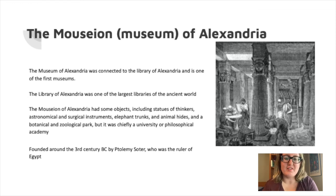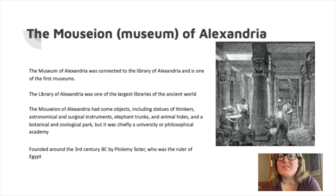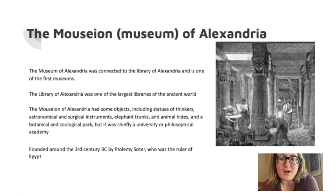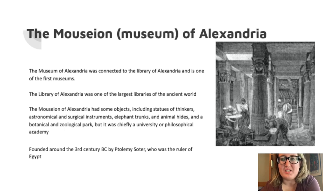Another museum I'm going to talk about is the Museum of Alexandria, which housed the Library of Alexandria. The Library of Alexandria was founded around the third century by Ptolemy Soter, who was the ruler of Egypt. It was one of the largest libraries of the ancient world, and had objects including statues of thinkers, astronomical and surgical instruments, elephant trunks and animal hides, and a botanical and zoological park. The thing that makes it notable as a modern museum is that it was chiefly a university or philosophical academy — a place for learning as much as a place for musing. A lot of museums now have to accommodate learning, education, research, and archives.